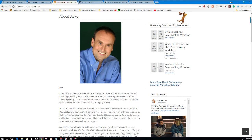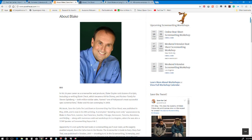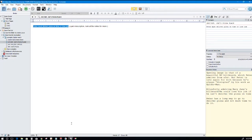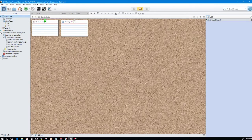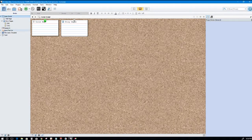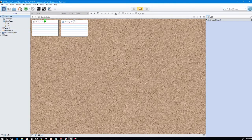It is called, drumroll, Blake Snyder beat sheet, aka BS2. I'm not sure what the two stands for. I'm not gonna go over the entire beat sheet beat by beat, because it's pretty self-explanatory, but it is included in the Scrivener template that I created and the download will be in the description.